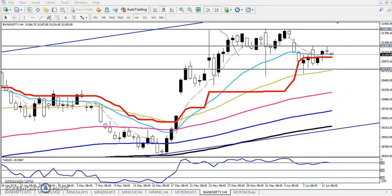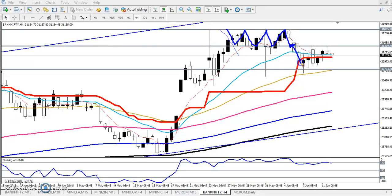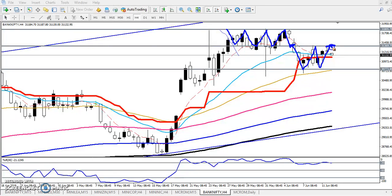Bank Nifty was running in the first range, then they broke this supporting line and right now the price is running in this second range. You must trade within this range only. When you get the opportunity in this area around 31,370, we have to start selling from this area and our next target will be around 30,700.